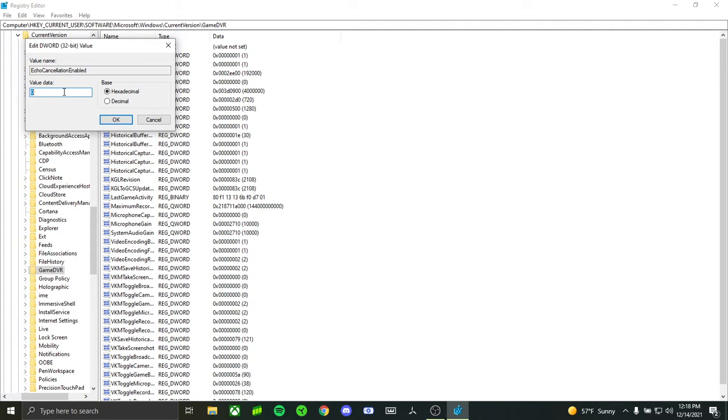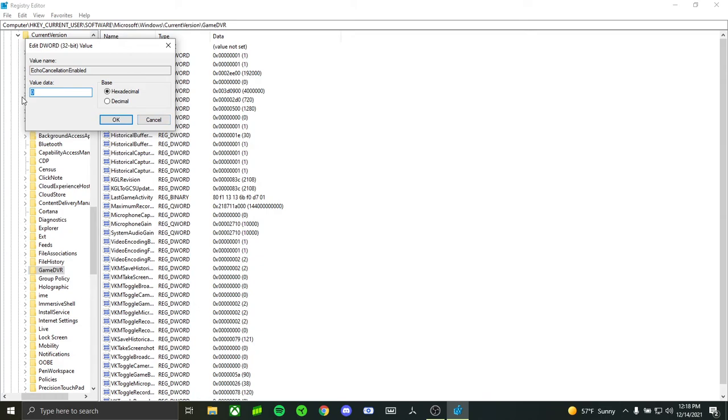If you haven't changed anything here before, it's going to say value data set to 1. Change that to 0. Don't touch the base or the value name. Just change value data to 0, then press OK.